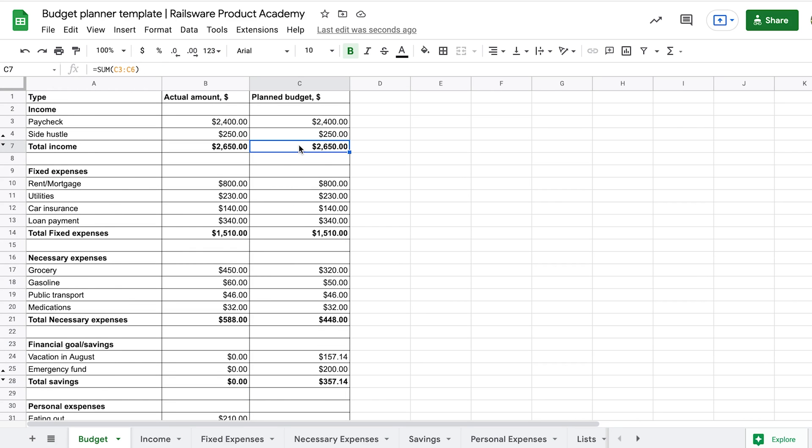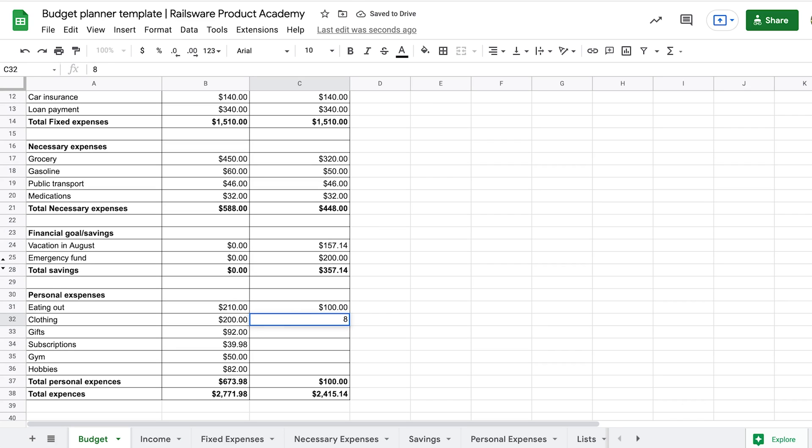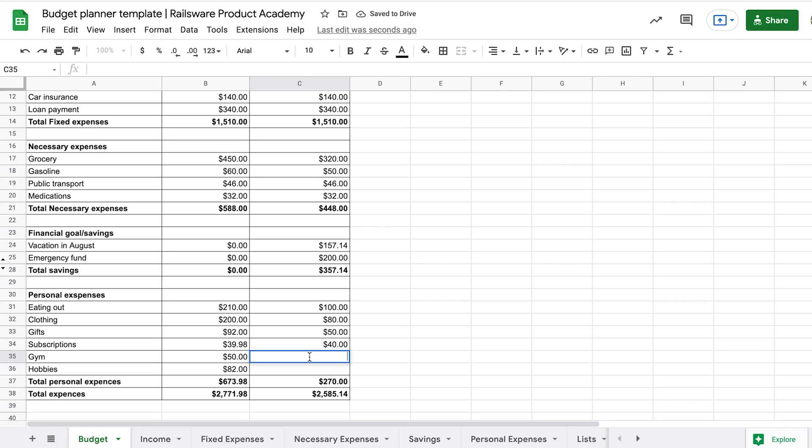Great! We got extra money, so we can allocate them to our wants. Of course, this amount is much smaller compared to the previous spendings on wants, but we still need to cut them in order to achieve our goals.